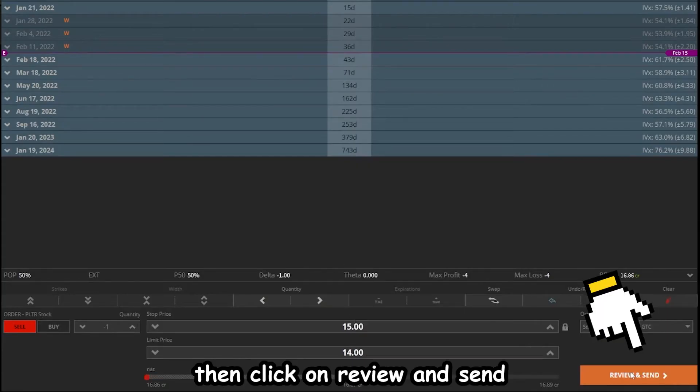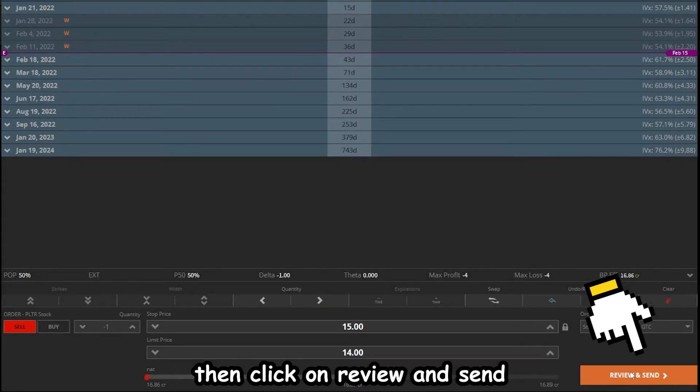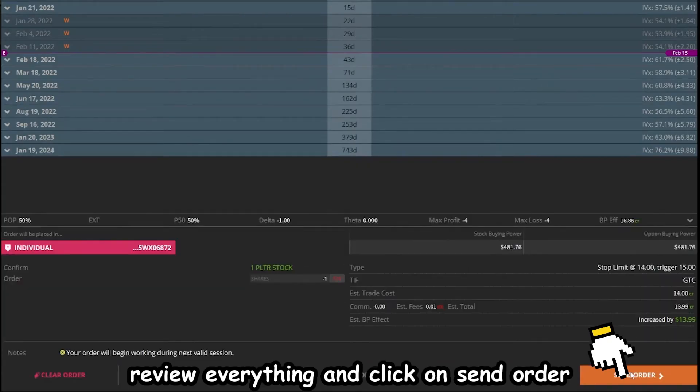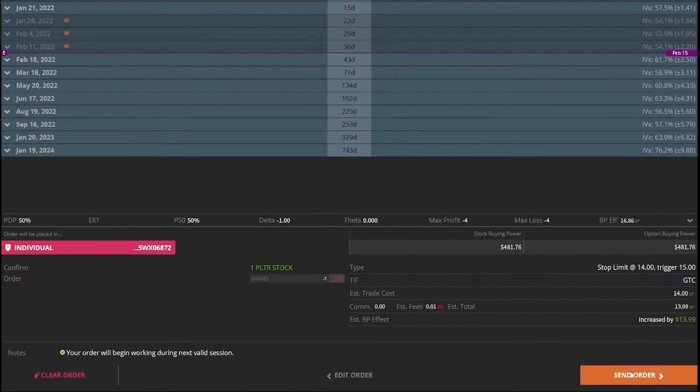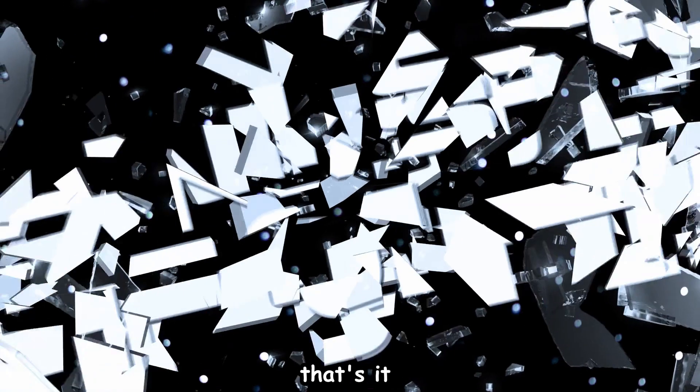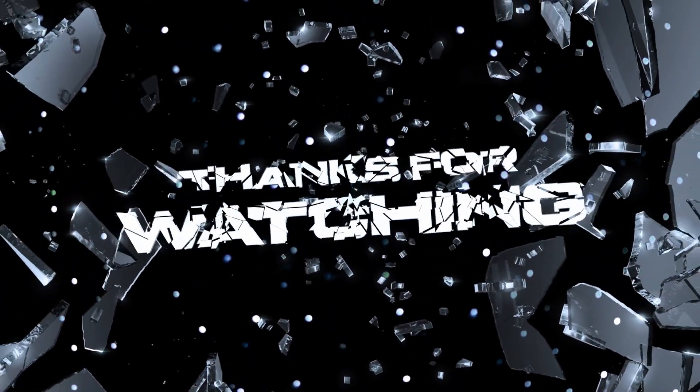Then click on review and send. Review everything and click on send order. That's it. Thanks for watching.